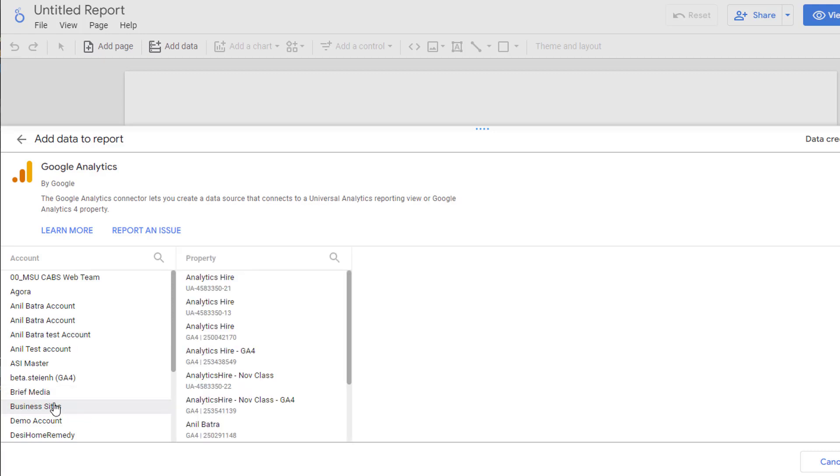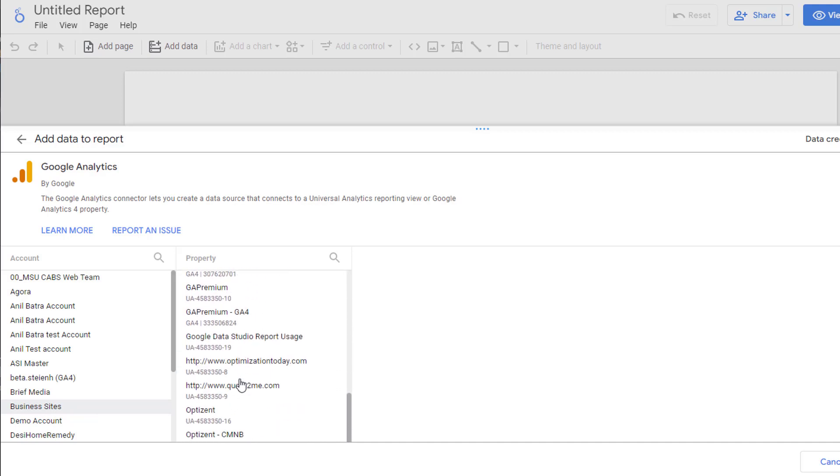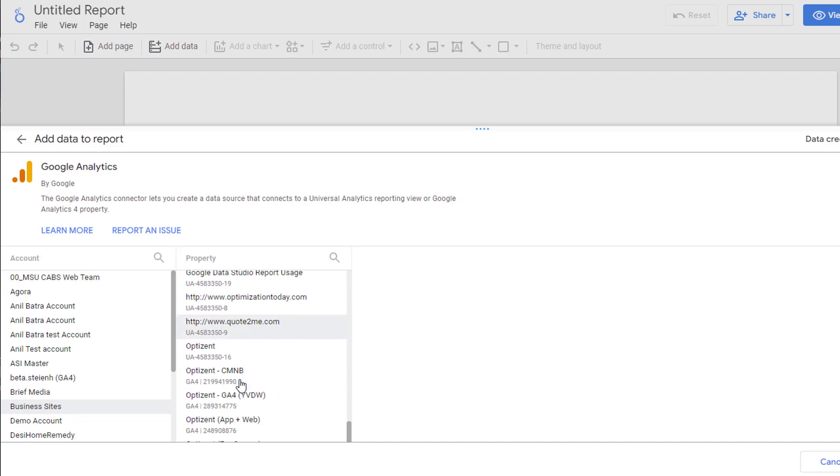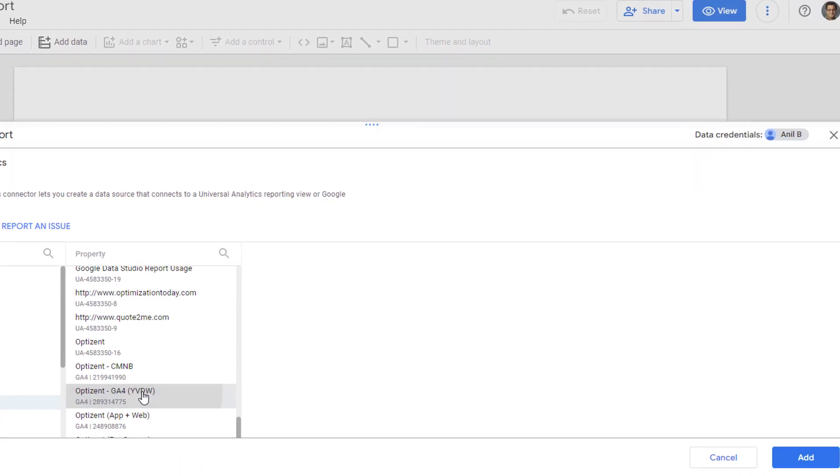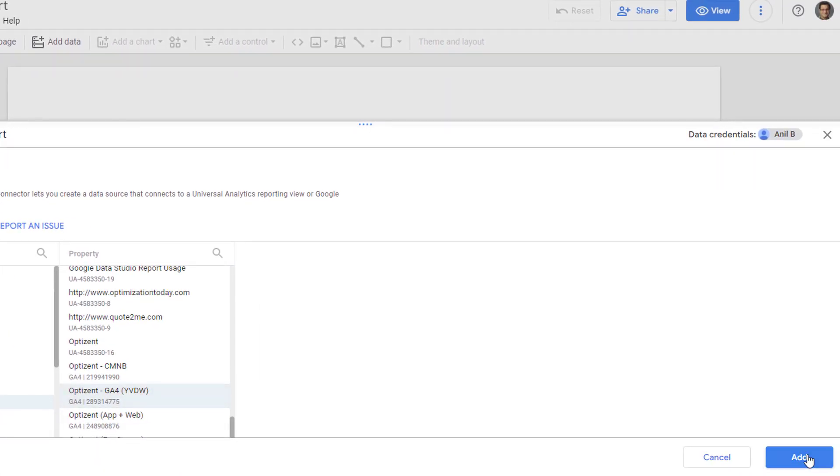And once you do that, you will see the list of properties that you can pick from. Go ahead and find the one that you want to use for this report, and then click on add button.